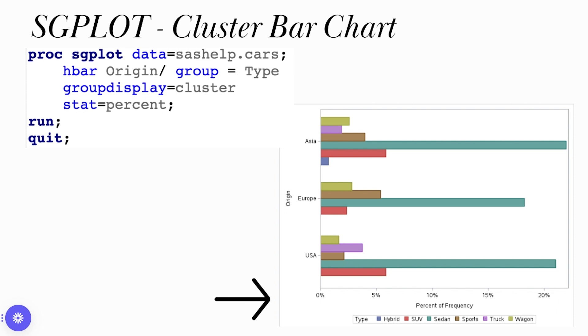I can go back if I wanted to change this to a horizontal bar chart. I can put H in place of V and go ahead and run it. And now I see my horizontal bar chart as well.